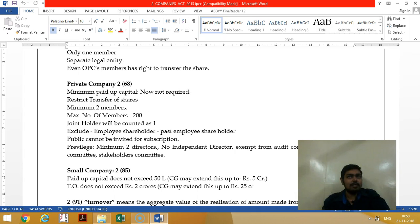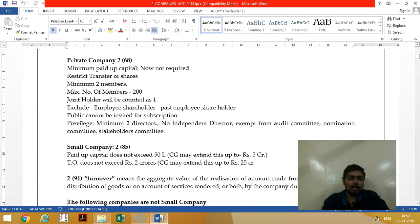In a private limited company, the minimum paid-up capital requirement has been removed. The restrictions on a private limited company include: restrictions on transfer of shares, minimum two members, maximum only 200 members. Joint holders are considered as only one, excluding employees who got shares during employment and are continuing to hold shares.